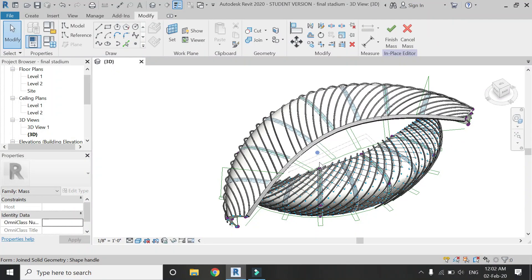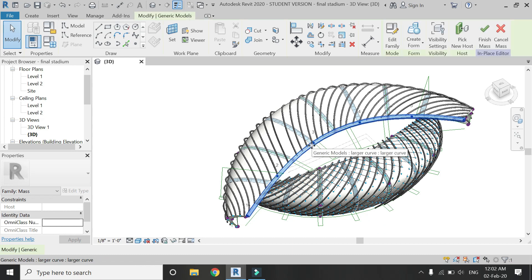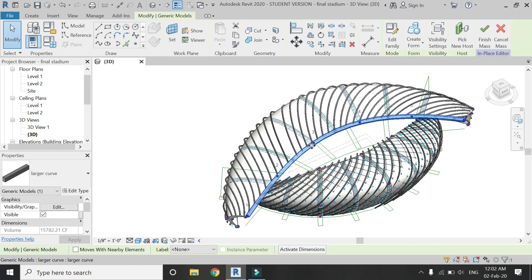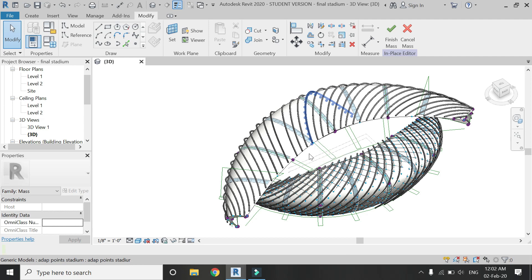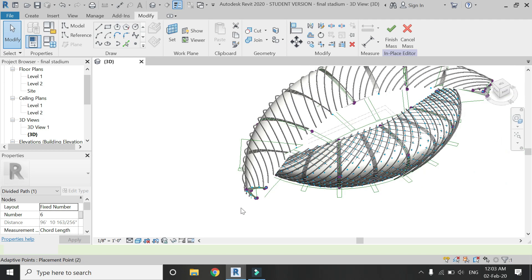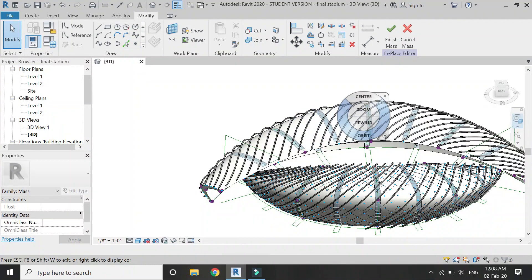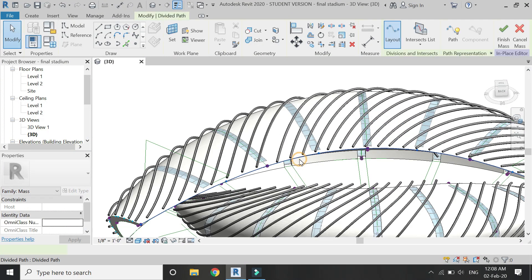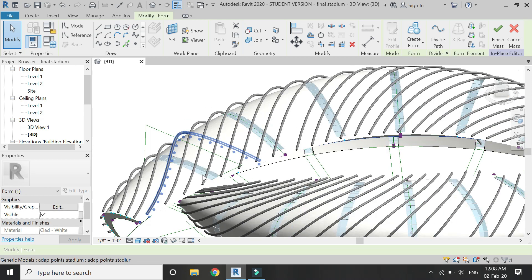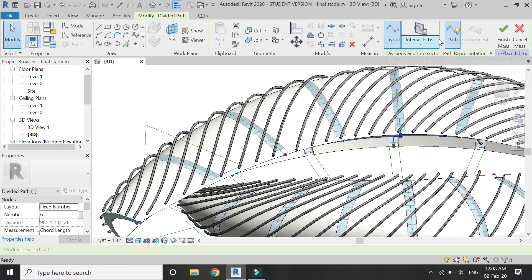So now all of our structural frames are placed at their positions. Now I'm going to show you how you can place this larger curve. For that I'm going to delete the one I have already drawn. Select this longer arc curve and once you have selected it, proceed to the next step.